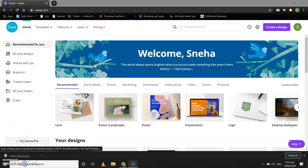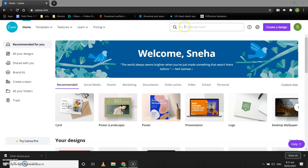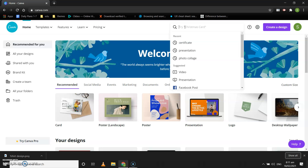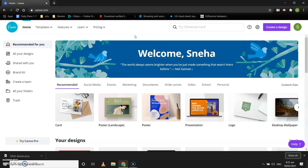Hey kids, today we are going to learn how to create a poster. We have already learned how to create a poster, so the topic for the poster we are going to create today is a quiz contest. You might have seen many different quiz contest templates — they invite you, mention the date, venue, and topic. So let's create a poster for that.